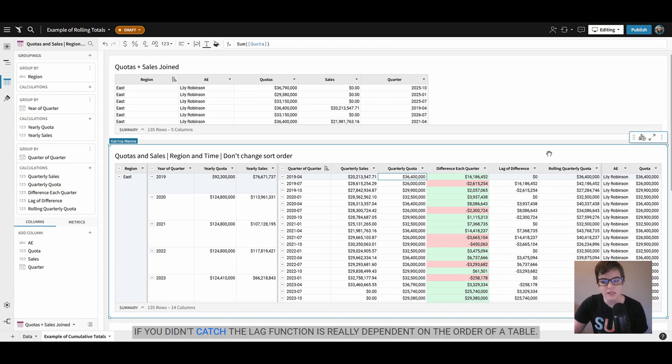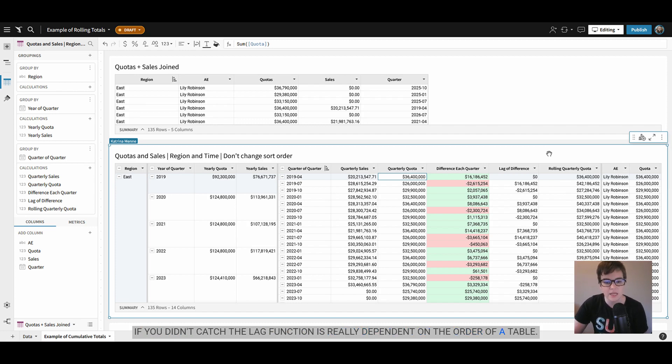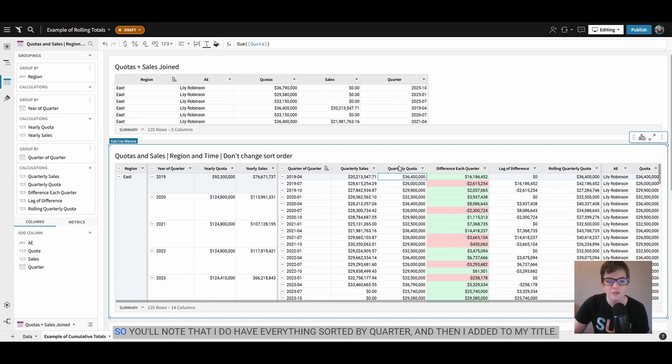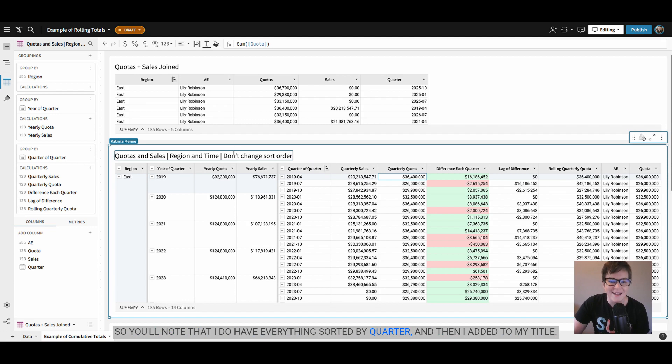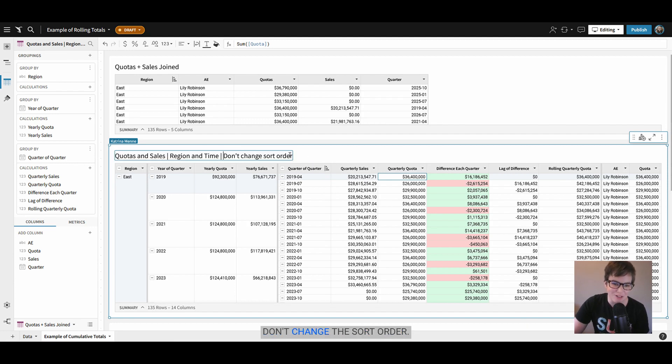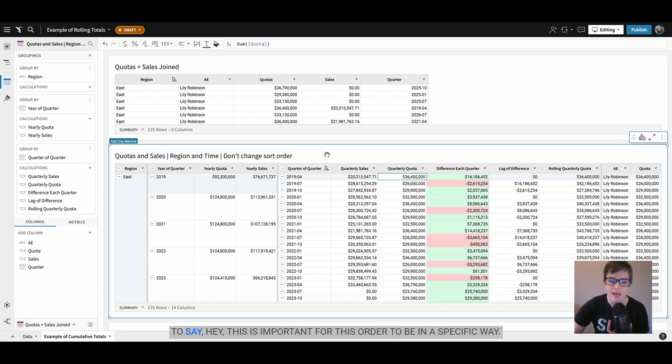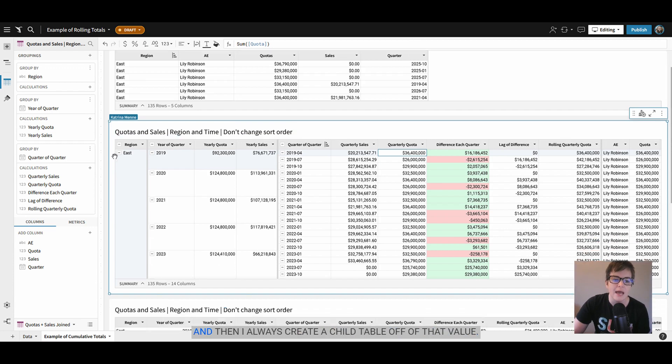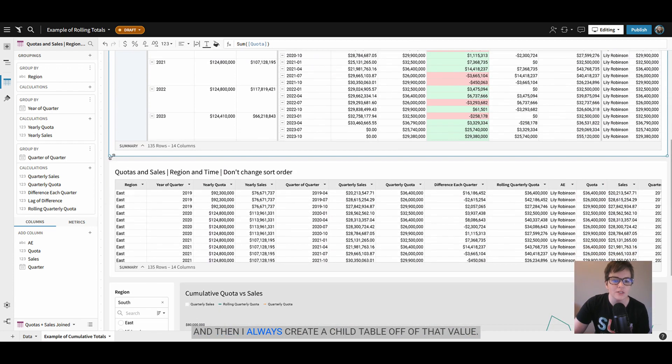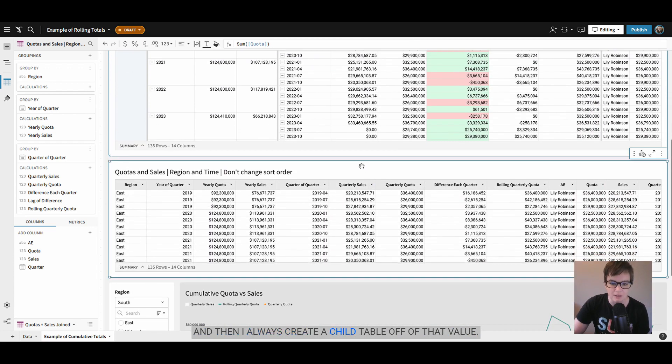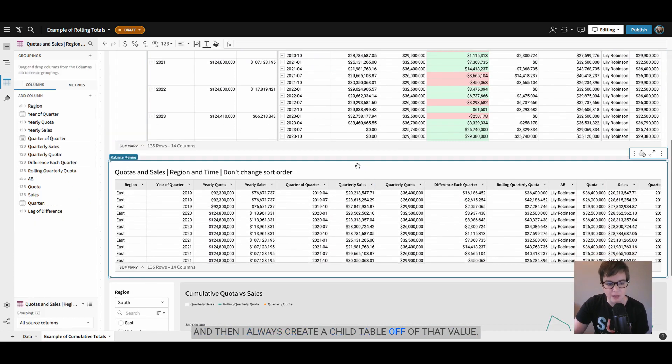If you didn't catch it, the lag function is really dependent on the order of a table. So you'll note that I do have everything sorted by quarter and then I added to my title don't change the sort order. This is a handy trick that I use just as a mental note to myself to say hey this is important for this order to be in a specific way and then I always create a child table off of that value.